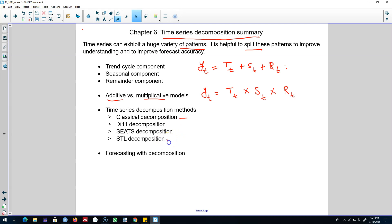Then I talked about X11 decomposition, SEATS decomposition, and STL decomposition. STL decomposition was preferable over some of these methods as it was robust and versatile — it can handle any type of seasonality, and the seasonal component is allowed to change over time.